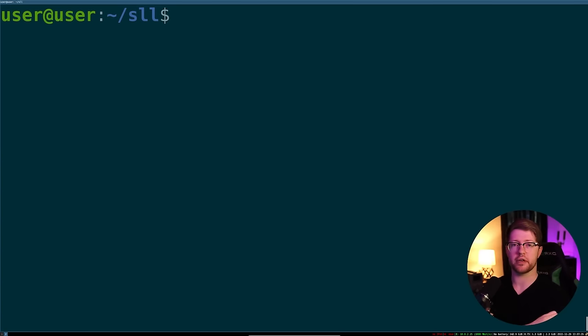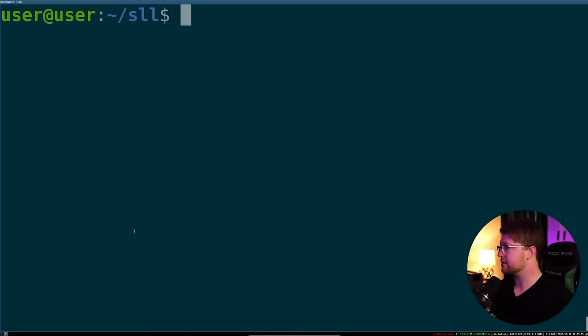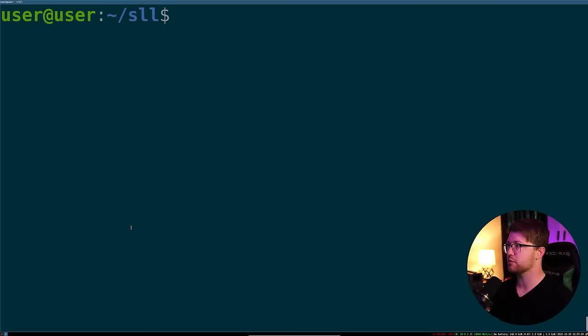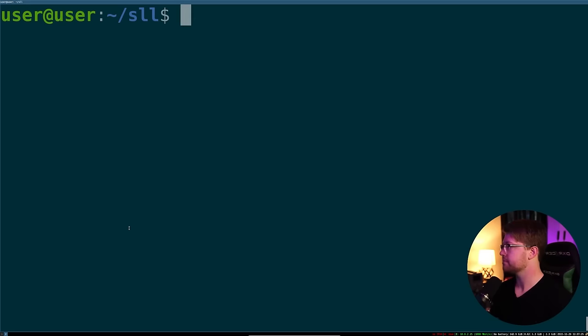There is your linked list. Hope you enjoyed that. If you did, do me a favor — leave a comment, let me know what kind of data structure you want to see next, and we'll see you in the next video. Take care.